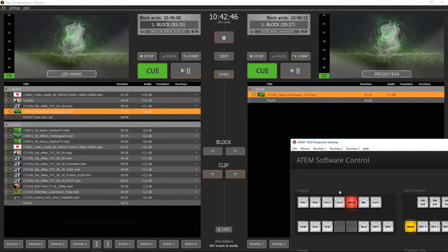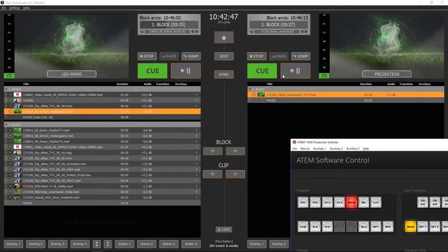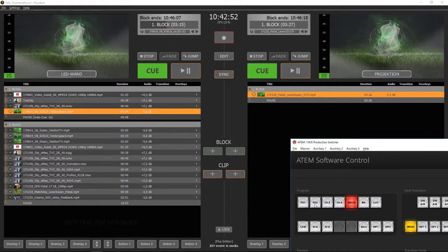Now look at channel 2. As soon as I put channel 2 on air, Playdex should automatically start playback.